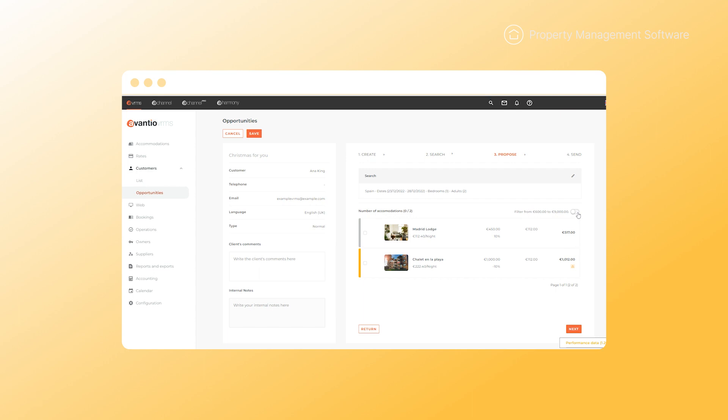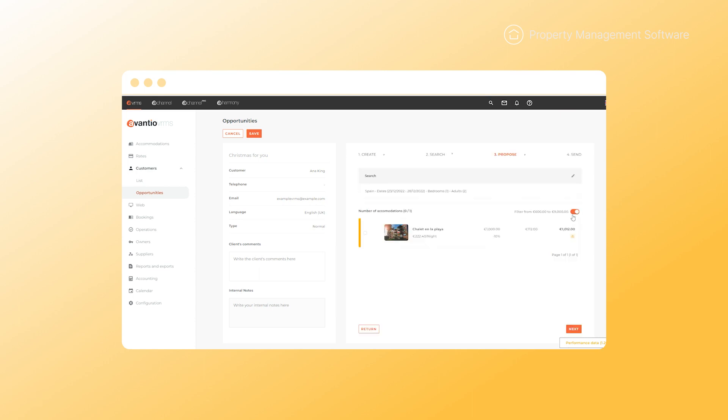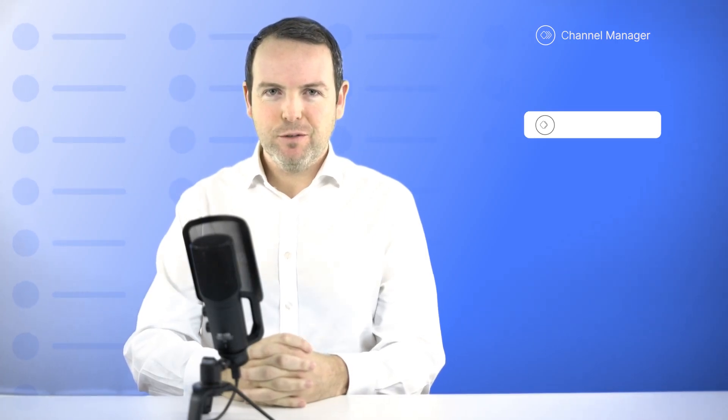We've also improved the search filters, so it's even easier to identify and share properties that are within your client's budget range. Moving on to updates from your channel pro.